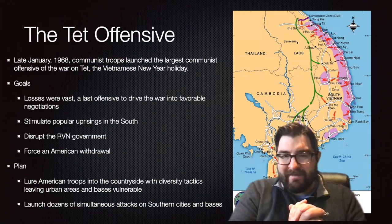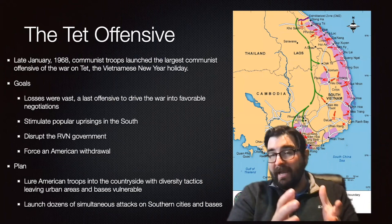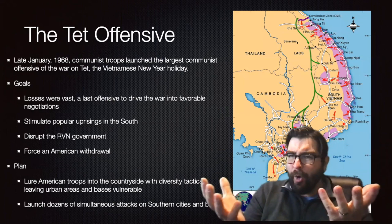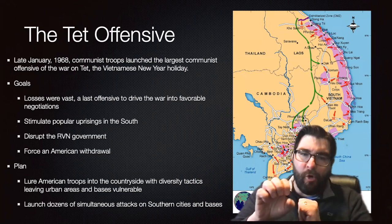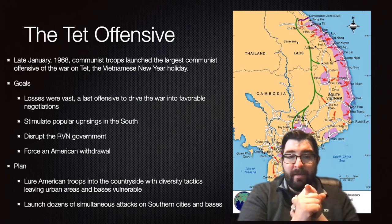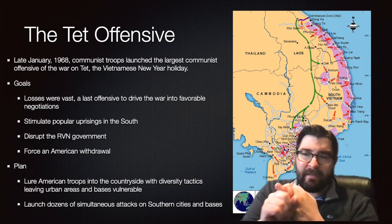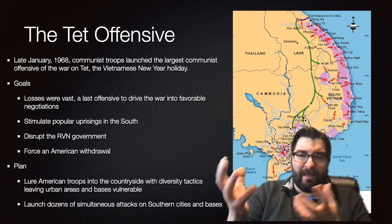The Tet Offensive in January of 1968 was a communist attack against dozens of American and South Vietnamese bases and cities, all coordinated on the Tet holiday — the Vietnamese New Year. The goal was to overcome the vast losses communists were dealing with and to launch a last offensive that could drive the war toward favorable negotiations for the North. It was hoping to stimulate popular uprisings in the South, disrupt the Republic of Vietnam's government, and force an American withdrawal. The plan was to lure American troops into the countryside, leaving urban areas and bases vulnerable, then launch dozens of simultaneous attacks on southern Vietnamese cities and air bases.